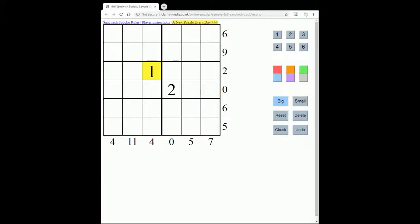A good place to start is to mark in the squares that can contain the 1 and 6 in each region. I'm going to use the colour red to mark squares that can't contain a 1 or a 6.